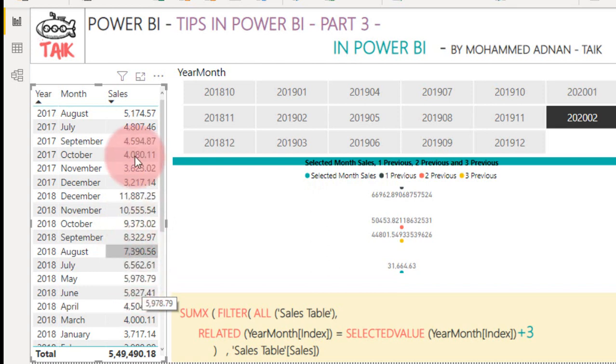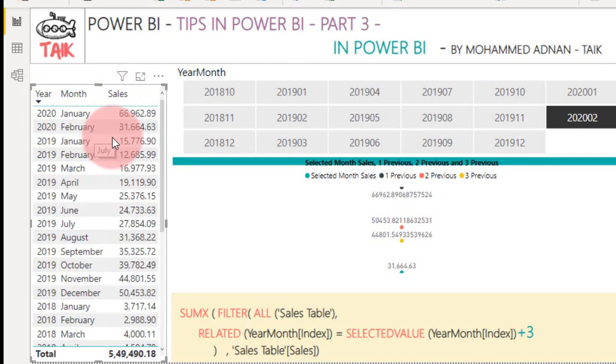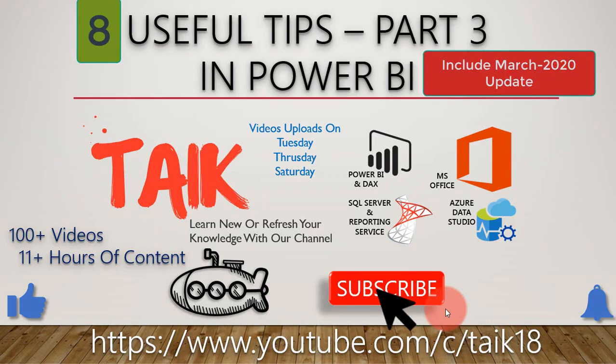If you want to revoke this one, just click on any of the columns. It will revoke the value. So these are the quick 8 tips for Power BI Part 3.